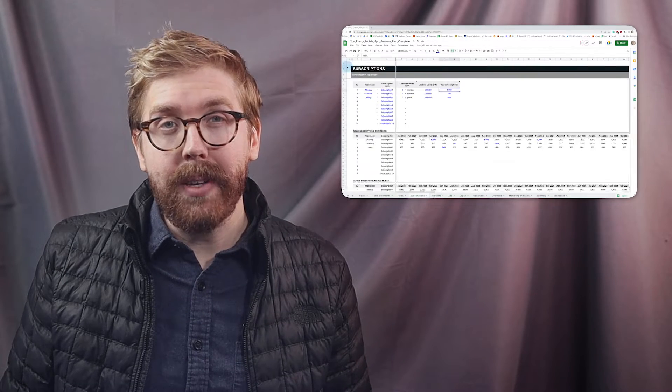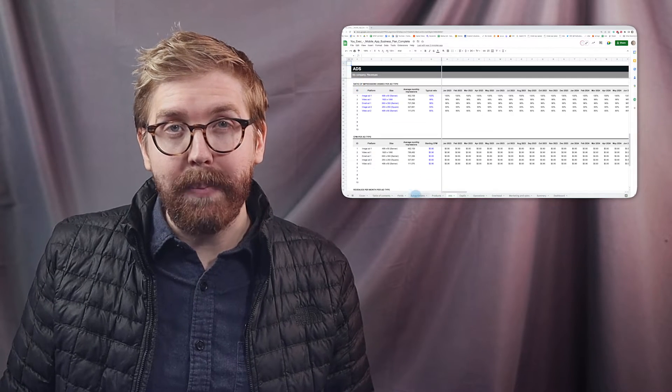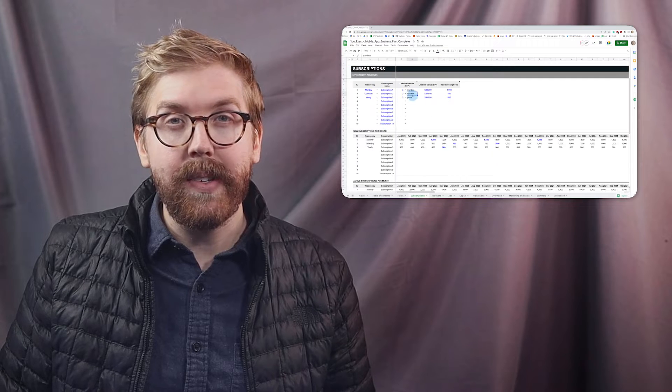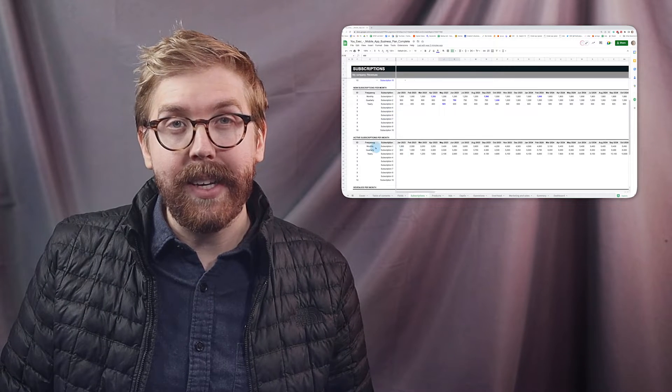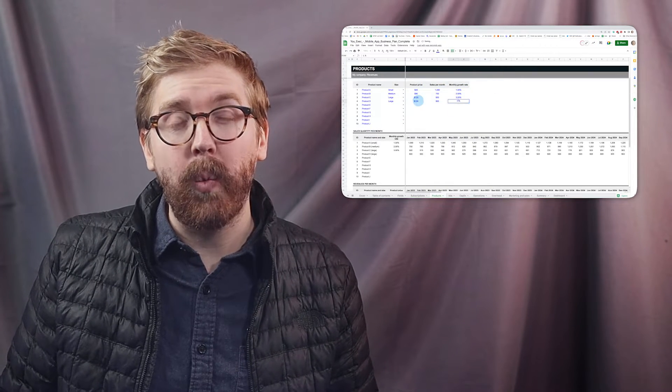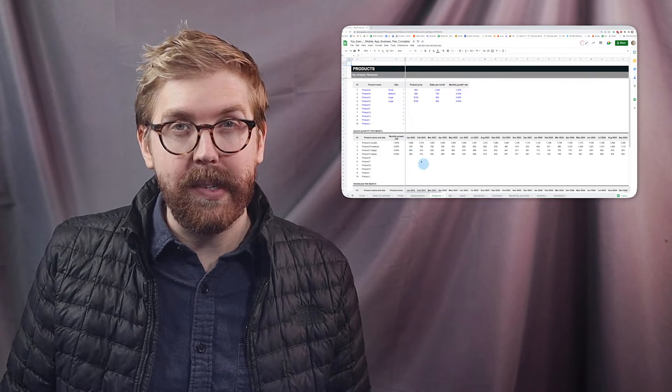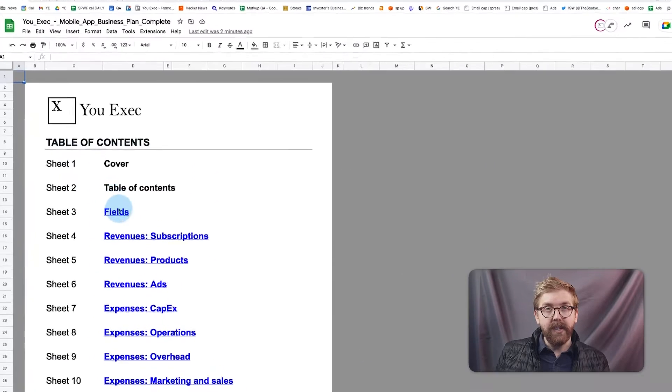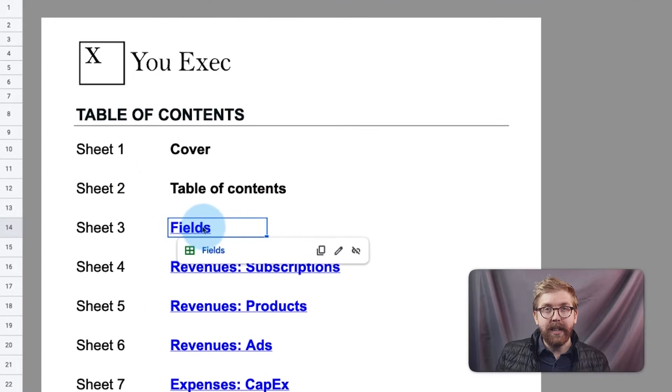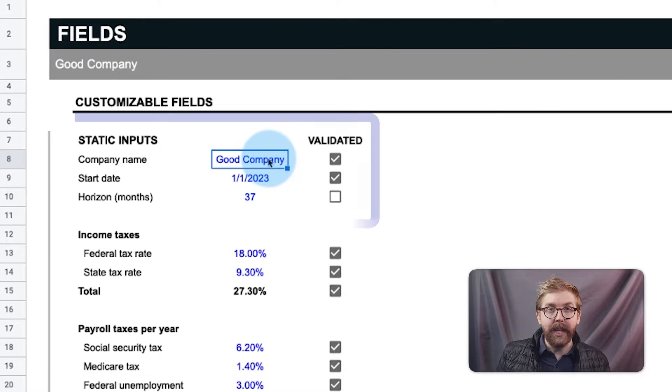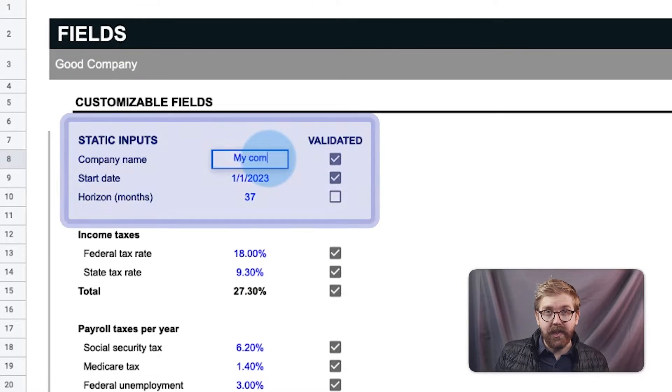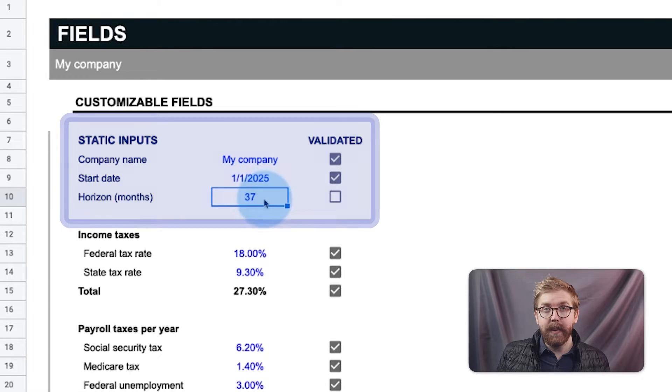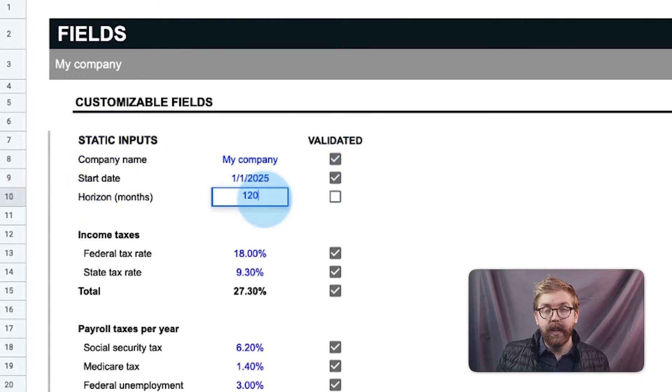We'll now show you how to use the mobile app spreadsheet template for projections, forecasting, and scenario planning no matter what stage your business is at. On the fields tab, first enter static inputs such as company name, start date, and the horizon in months to be forecasted.